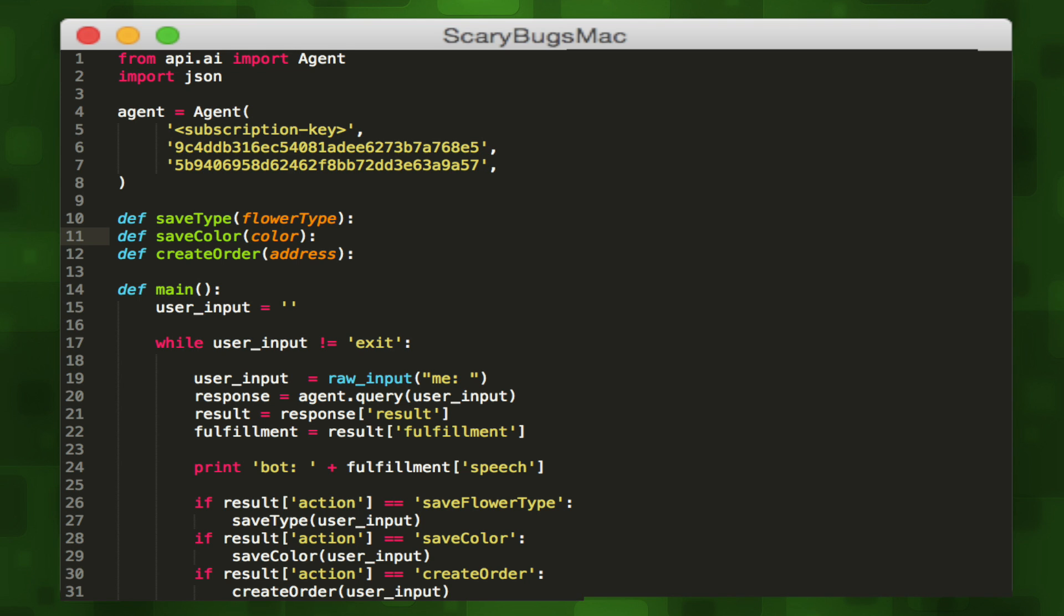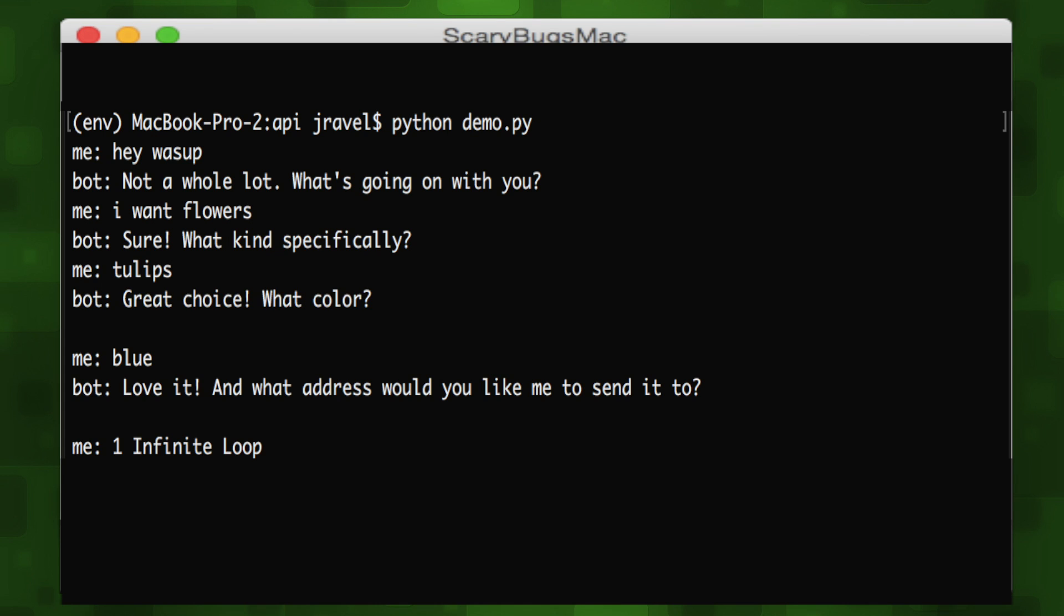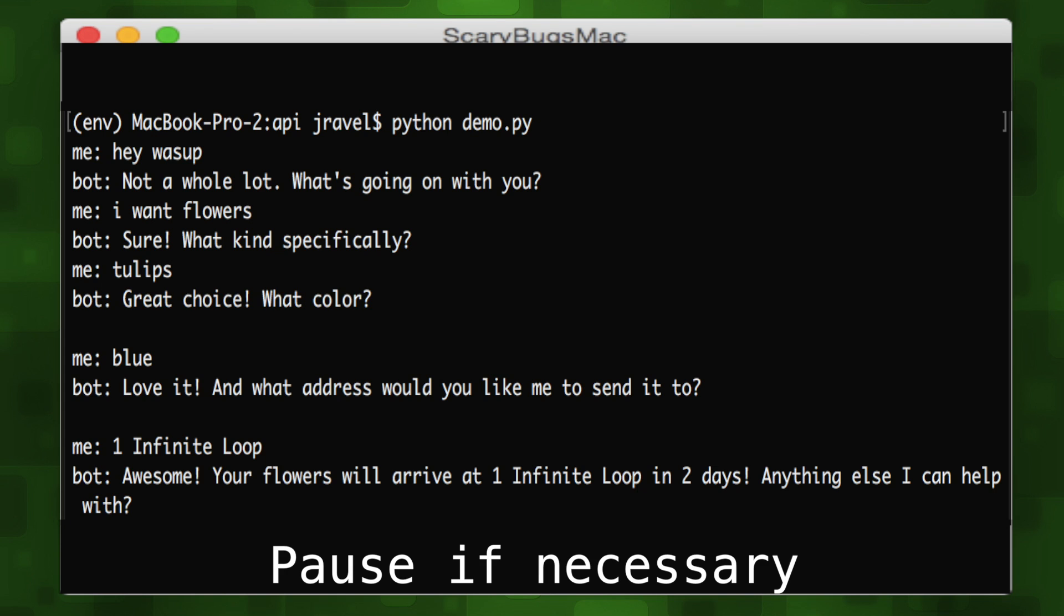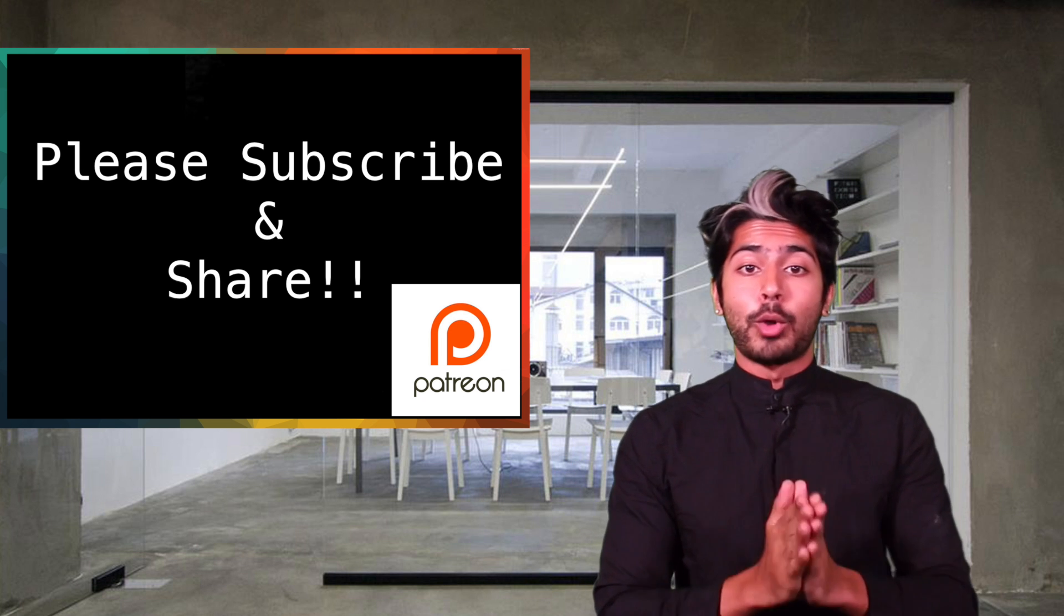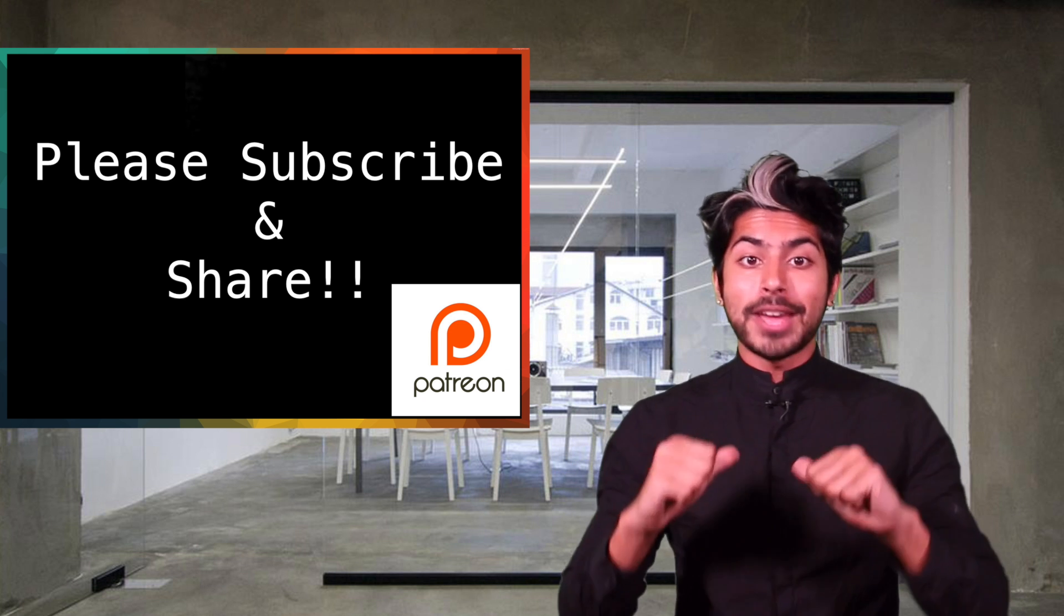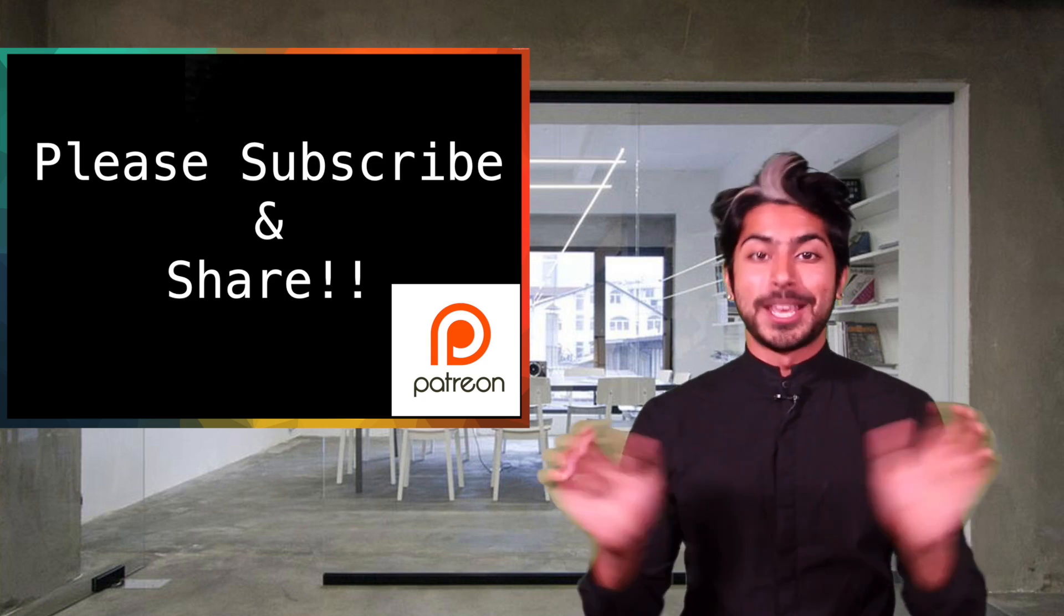Hey, what's up? I want flowers. Tulips. What color? Blue. One infinite loop. Order created. I totally get why everybody is raving about this service on Hacker News. Check out the links down below. Please subscribe for more ML videos. I've got to go fix a race condition. So, thanks for watching.